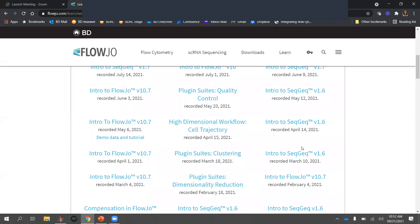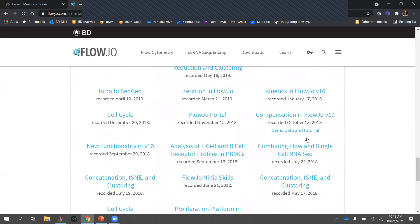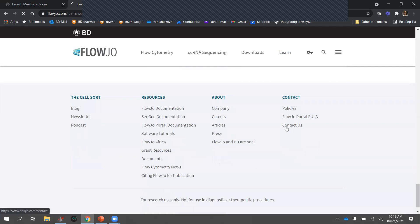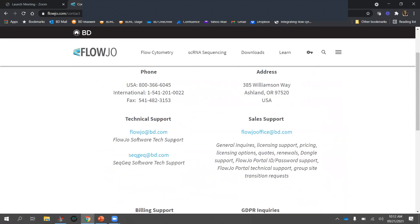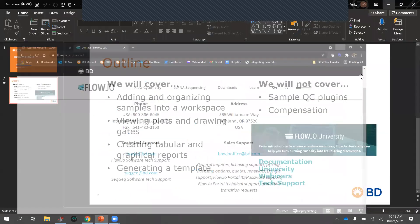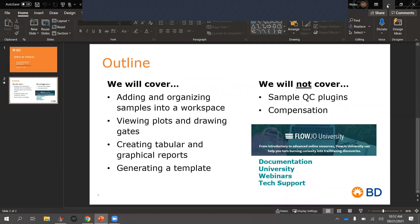Last but not least, if you're completely stuck, don't hesitate to contact tech support. No issue is too small or too big — our motto is we don't want you to struggle for more than a few minutes. You can shoot us an email at flowjo@bd.com or email me directly and I'll make sure your issues get resolved.